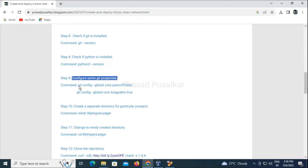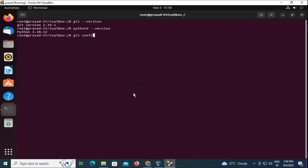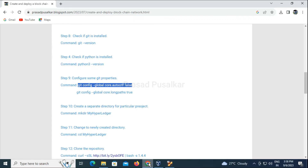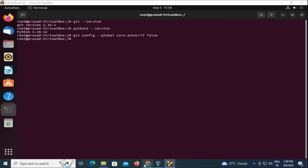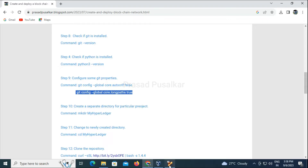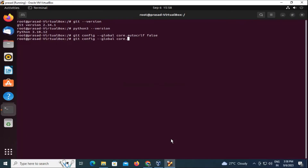Next we need to configure some properties of Git. We will use two commands to configure Git: first, 'git config --global core.autocrlf false', and second, to configure Git long paths set to true. Once this configuration of Git is done, we can proceed.